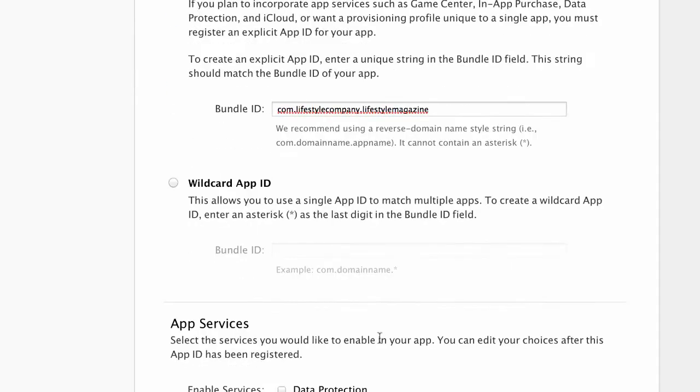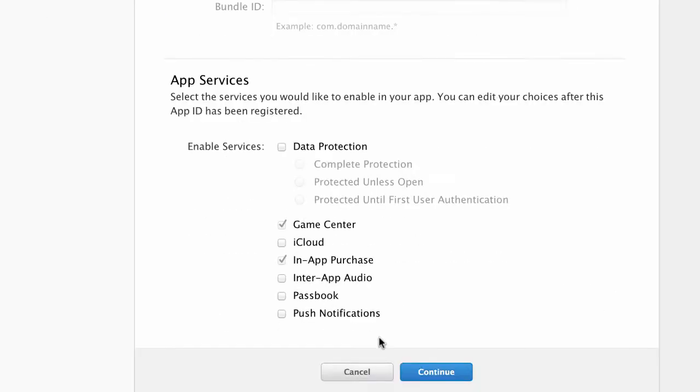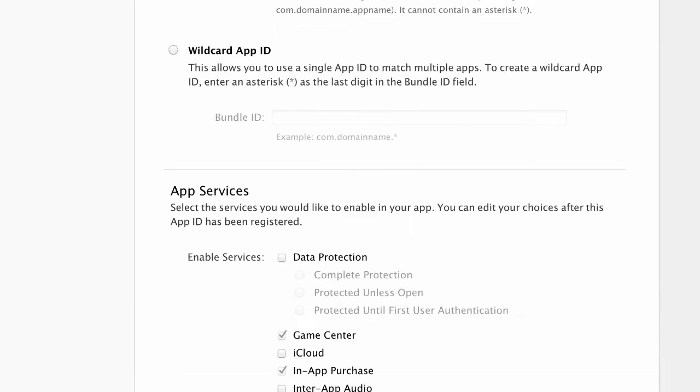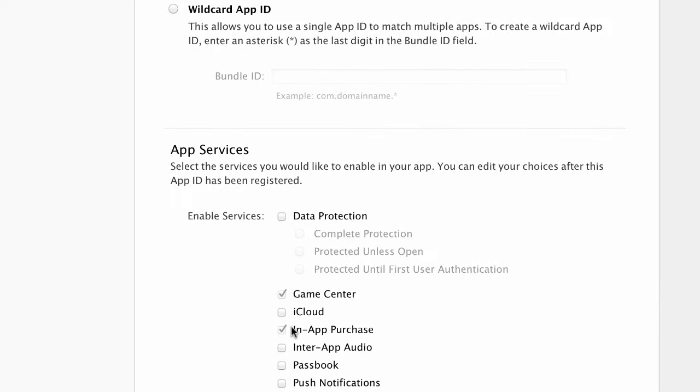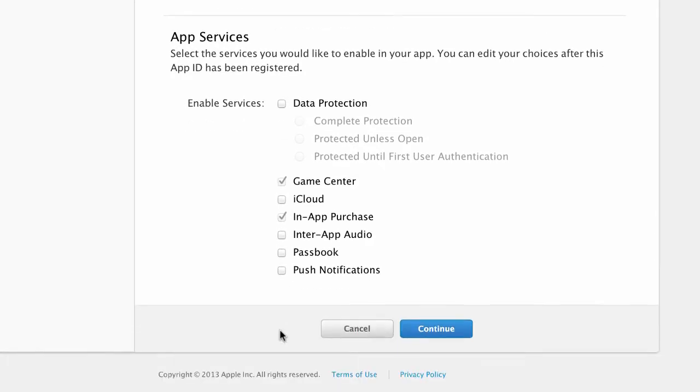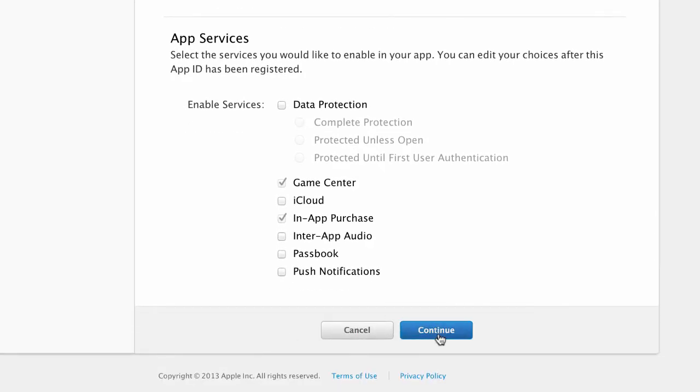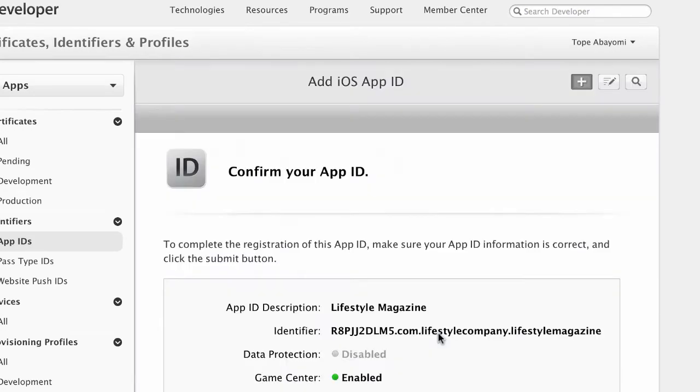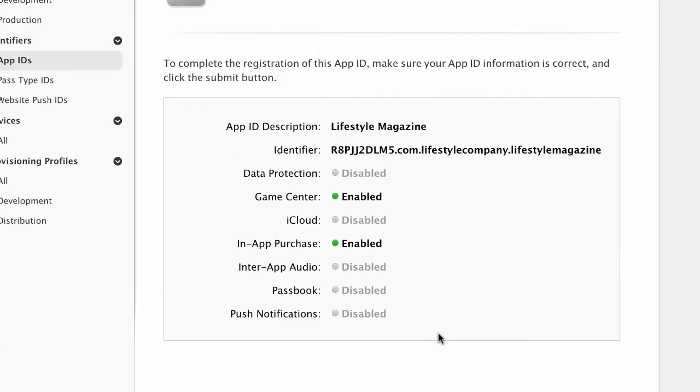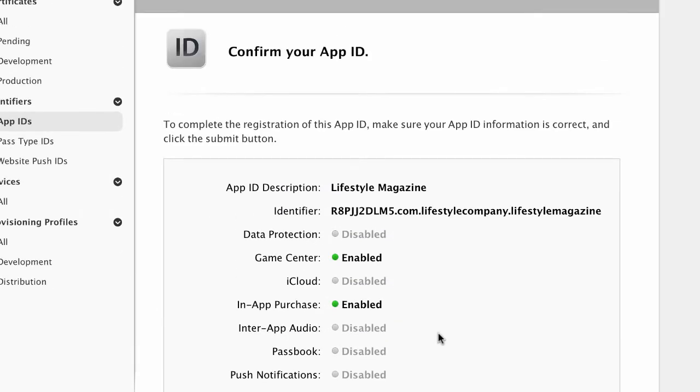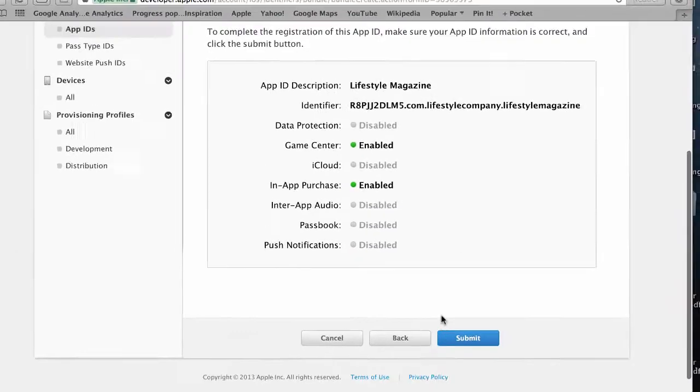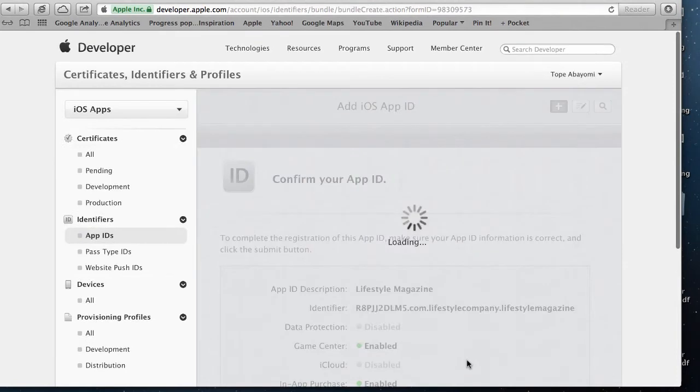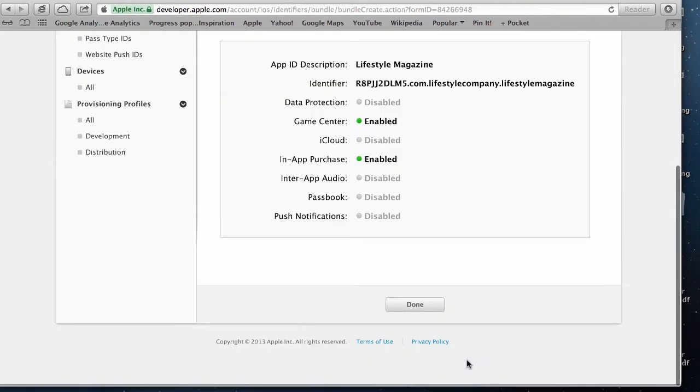Let's leave that as it is. You do want to select in-app purchases which is accepted by default. Click on continue. That app ID is registered. Now I have to click on the submit button to make sure that's done.